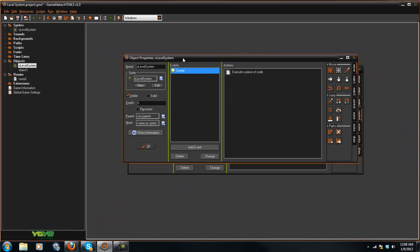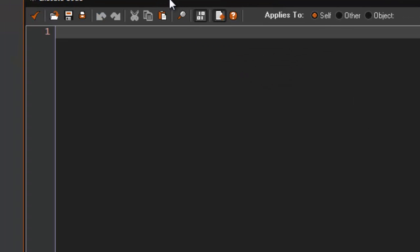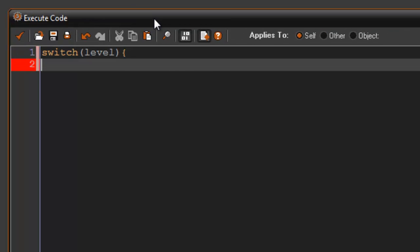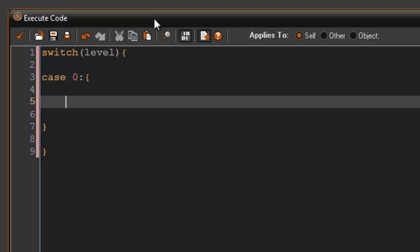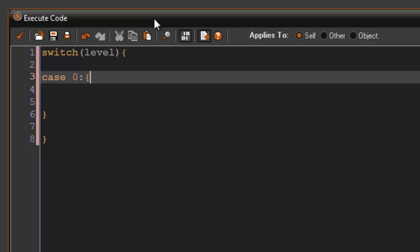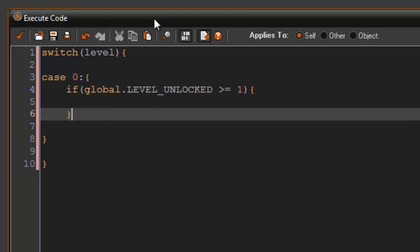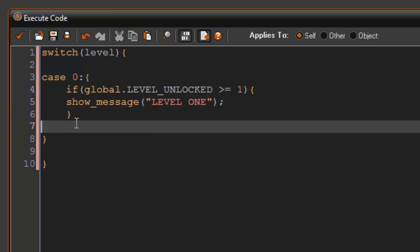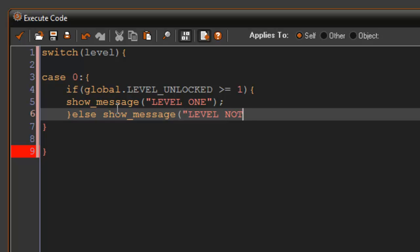If we go back into our level system here and go to mouse left pressed, we'll say another switch statement level, case 0. We're going to say if global dot level unlocked is greater than or equal to 1, we can do show message level 1. Here you would put room go to whatever, but we're not going to do that because it's easier for me to show. Then we'll say else show message level not unlocked.